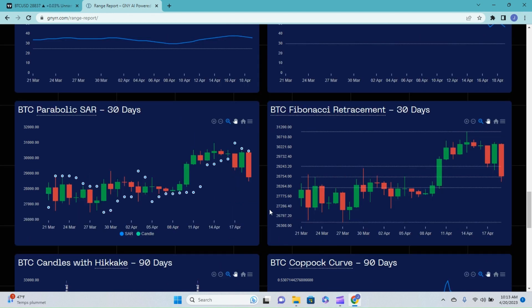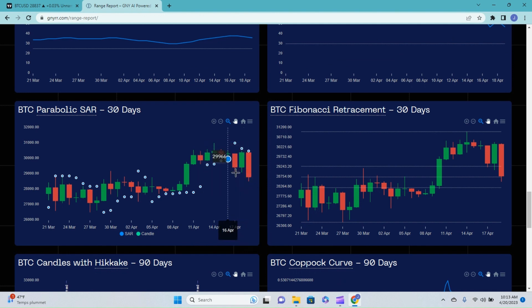Parabolic stop and reversal. We did get our third straight sell dot, which is your strong confirmation. However, again, I don't think we have a whole heck of a lot more room to the downside. So just keep that in mind.